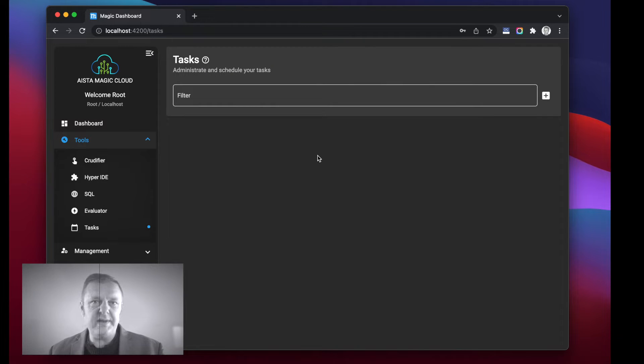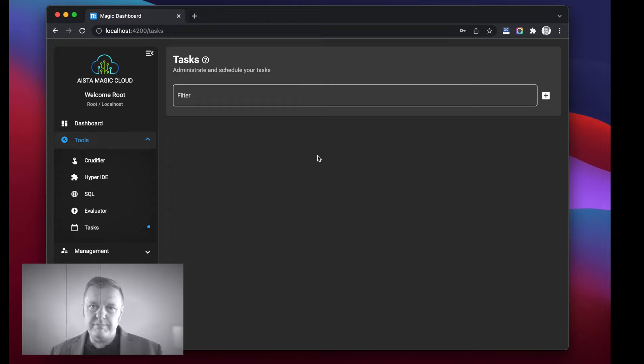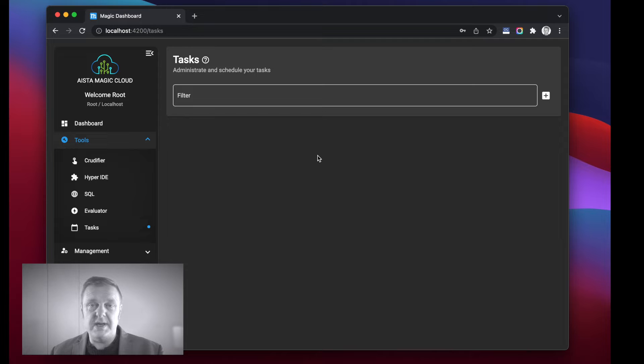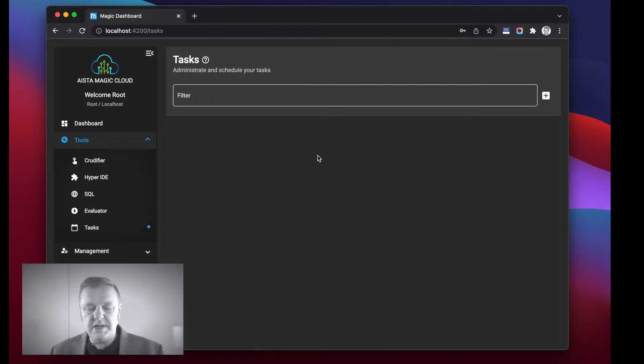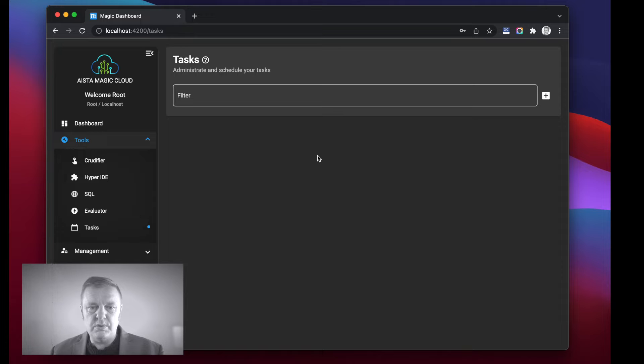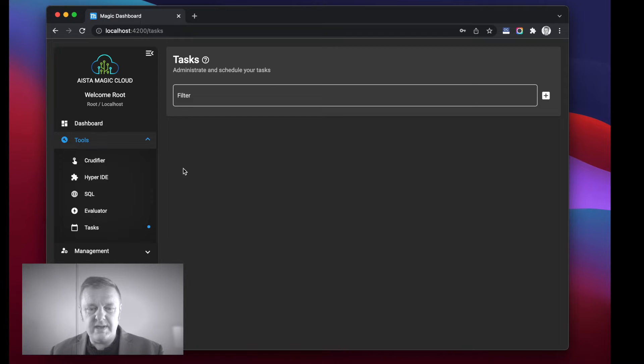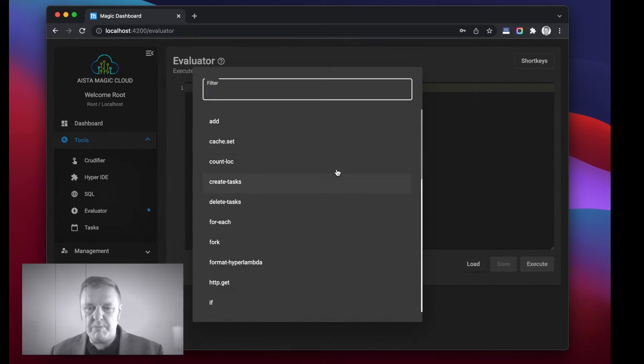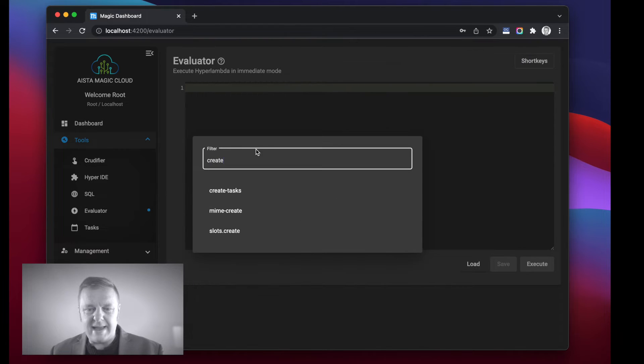Now that is all good and nice, however the task scheduler or Hyperlambda tasks have another trait which is extremely interesting I think, which is that it is possible to dynamically create tasks as you see fit.